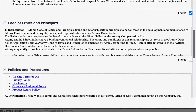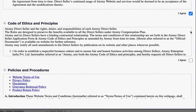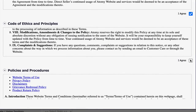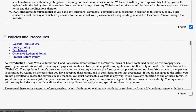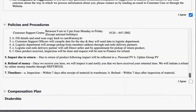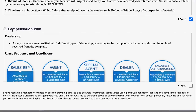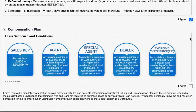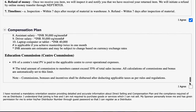After this, kindly read the code of ethics and principles carefully. Upon your agreement, you may click on the 'I Agree' checkbox. Below that you will find policies and procedures — kindly read it and then click on the 'I Agree' checkbox. Now you will see the next document with compensation plan details; kindly read it carefully and then click on the 'I Agree' checkbox.